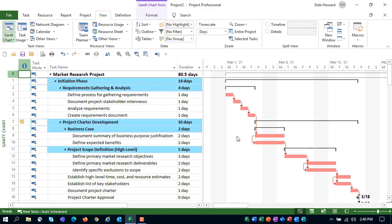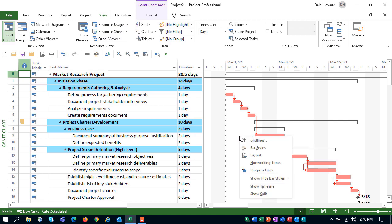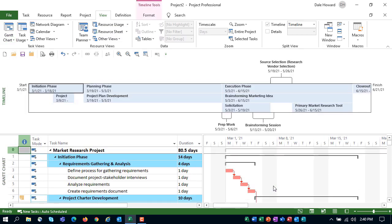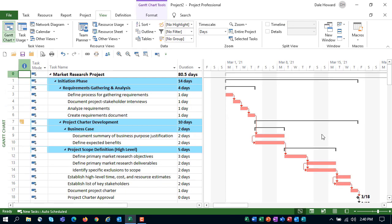And then if I return to the Gantt chart view, I also wanted you to see that I've created a customized timeline view that will accompany every new project created from the template. So, how do you actually save a project as a project template? Here's how.